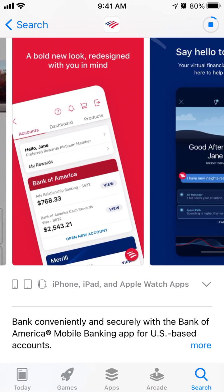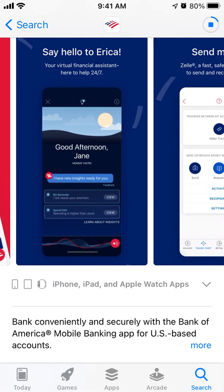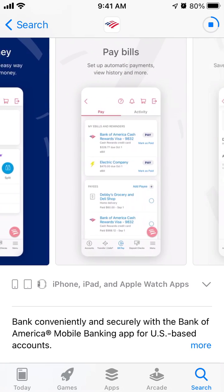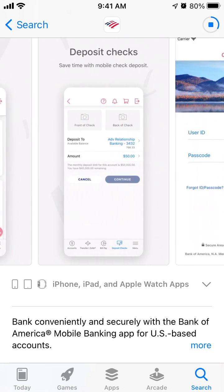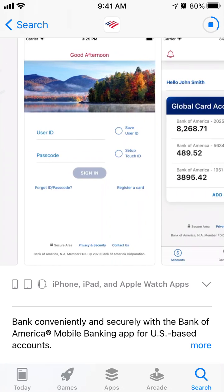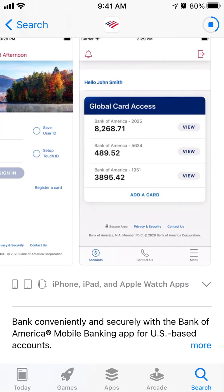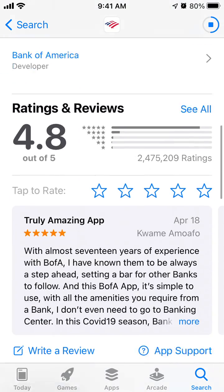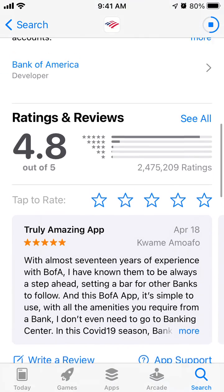As you can see, you can log in with Touch ID as well, and then you can manage all your banking activities if you have an account in Bank of America, just from this app.